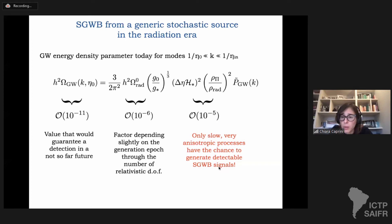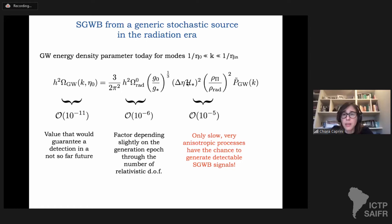This duration factor is ideally of order 0.1 — meaning 10% of a Hubble time — and this anisotropy ratio is similarly constrained. The first point I want to stress from this exercise is that we really need processes that are quite violent — in the sense that they have a strong level of anisotropy — if we want to produce a gravitational wave signal which is visible.